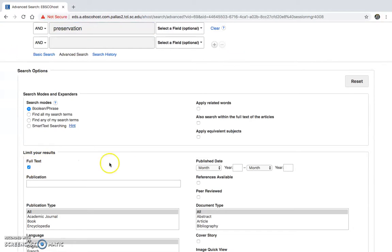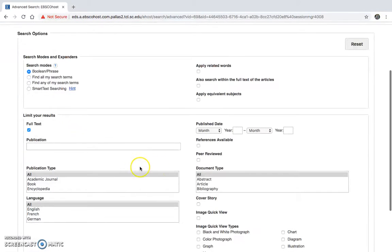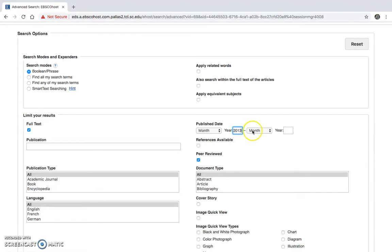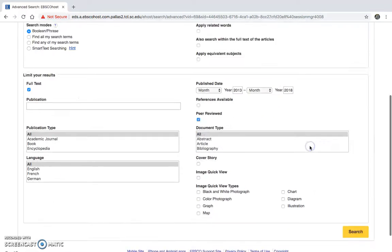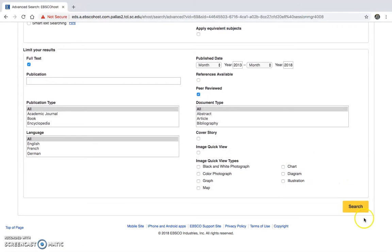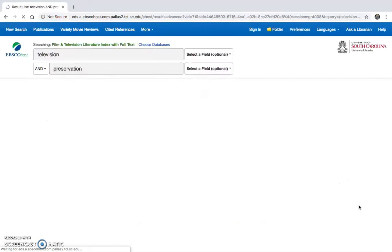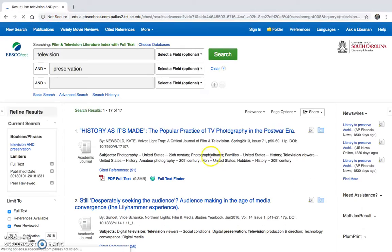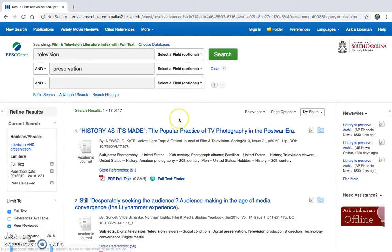And I'm going to limit full text. I want peer reviewed. And I'm going to do the last five years 2013 to 2018. So if I search here, I'm going to get 17 results.